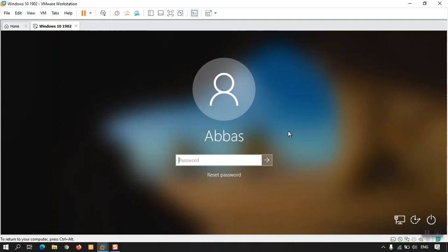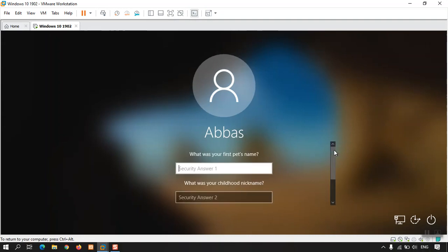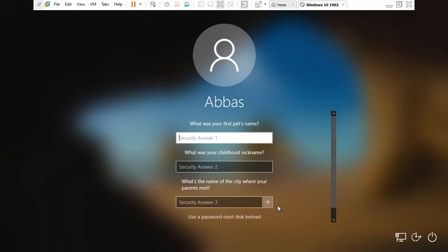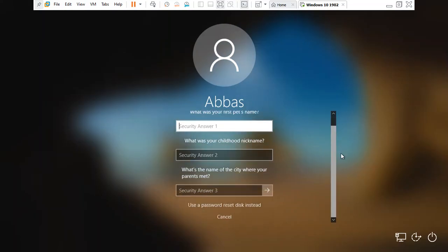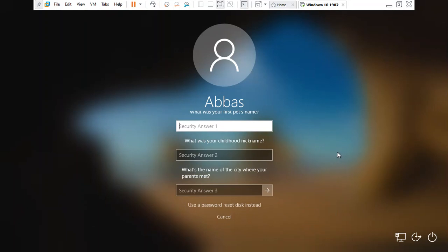If it is not an online account, there are three methods to reset the Windows 10 password. The very first one: click 'Reset Password' — it will ask you three security questions that you set during Windows installation. If you remember them, just go ahead and enter the answers and it will reset the password.